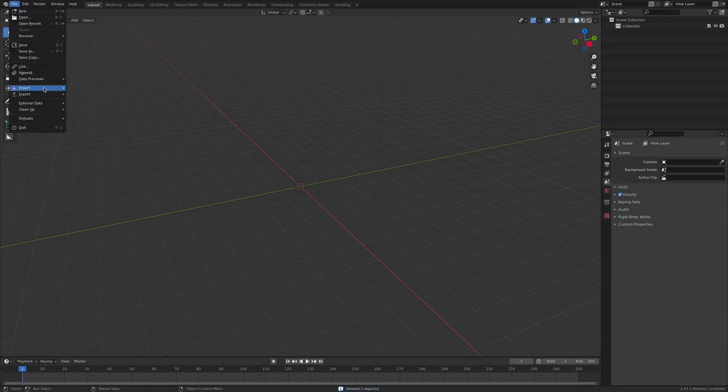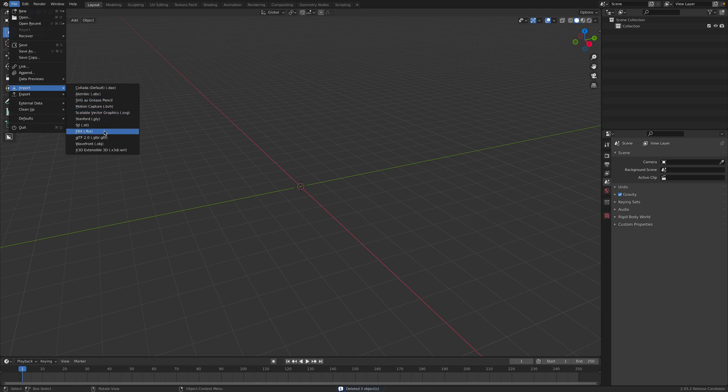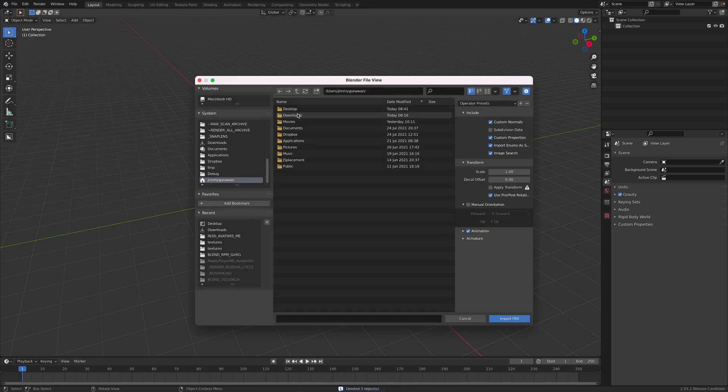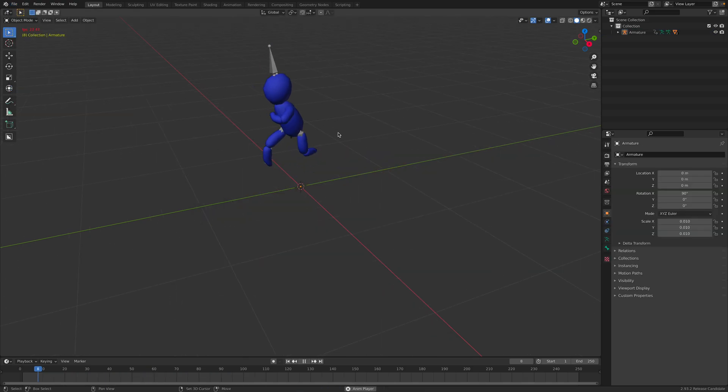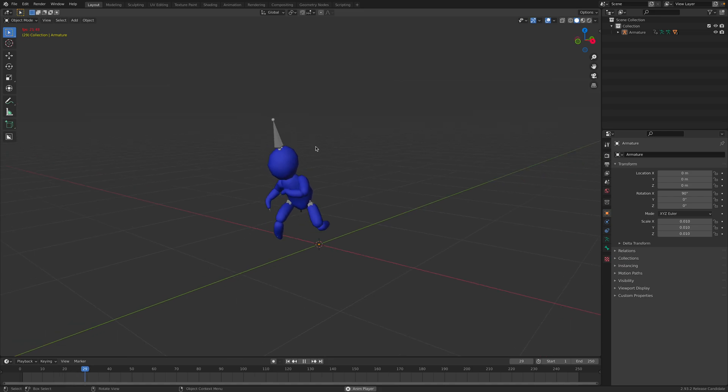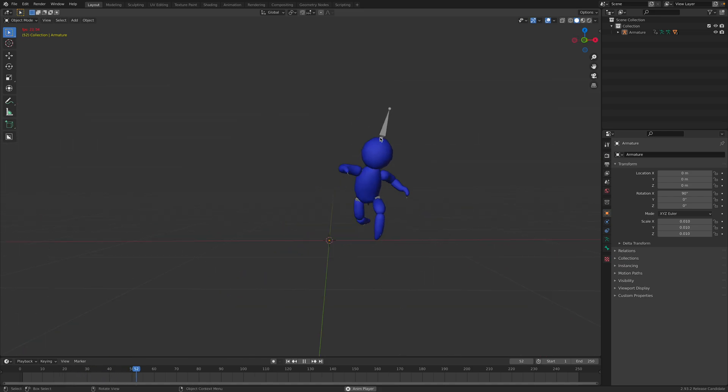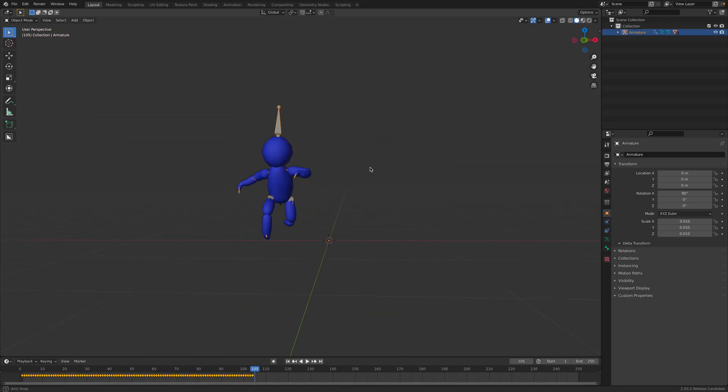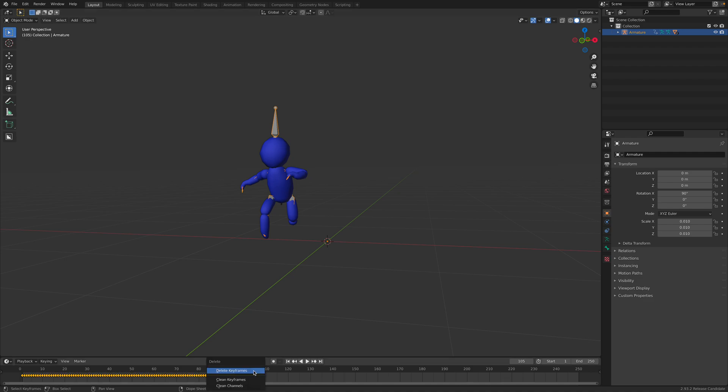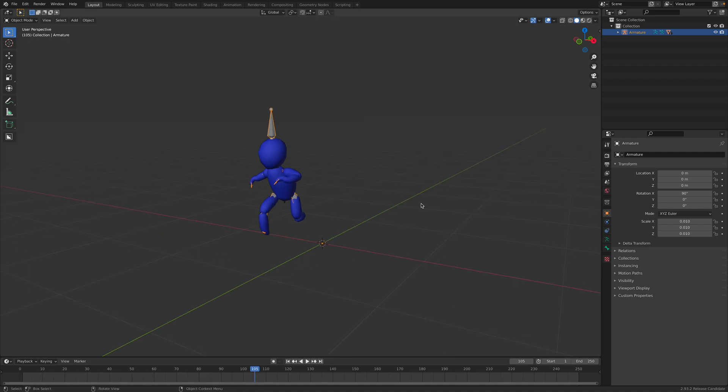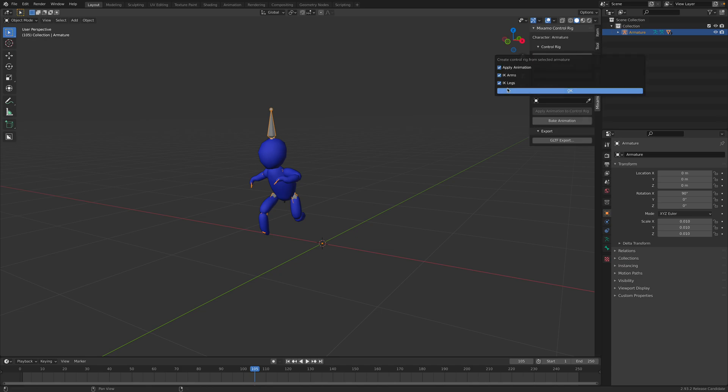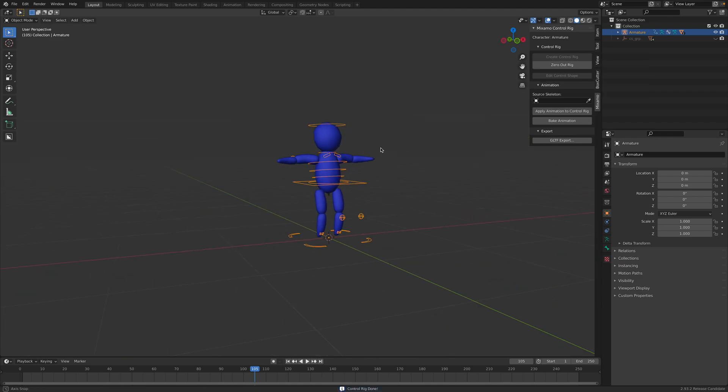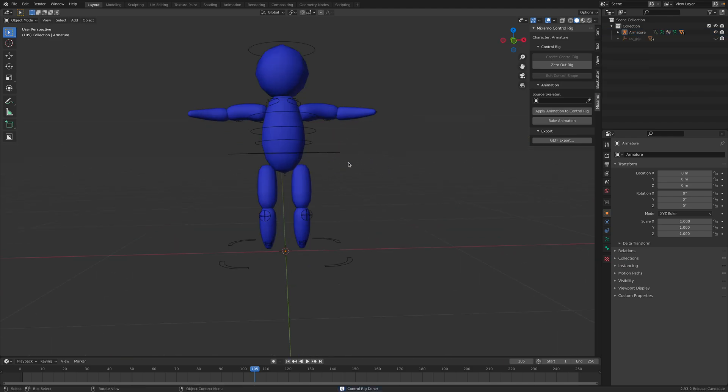File, Import FBX, download. So this is from Mixamo. I use the Capoeira dance animations. I can get rid of all the animations, I can reset all the positions, but we can just use Mixamo create control rigs so we have this.